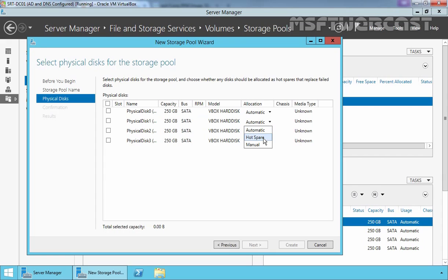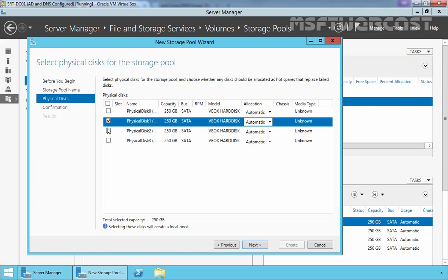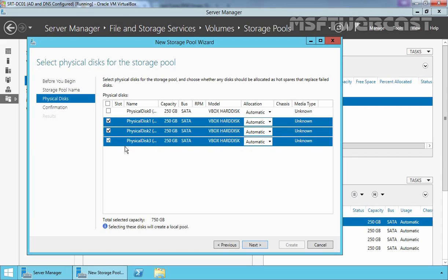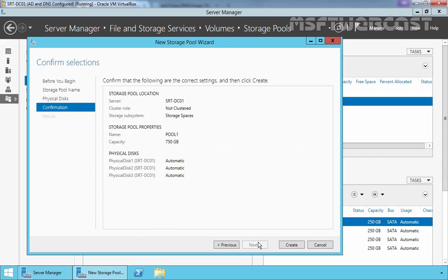Hot Spare means that the drive will not actively participate in the storage pool. It will take over in case of a drive failure. And the third one is Manual. So let's select automatic and let's add our physical disks 1, 2 and 3 and let's click on Next.